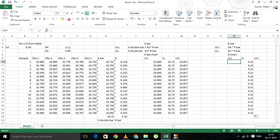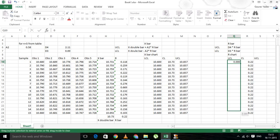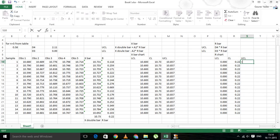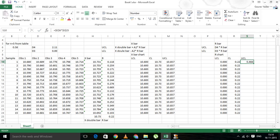Then let's move on to the lower control limit. The lower control limit formula is D3 into R bar, and D3 is 0, so this will be 0. Let's copy it over. The value of the upper control limit is D4 into R bar. We have the value of the upper control limit. Let's copy it over.